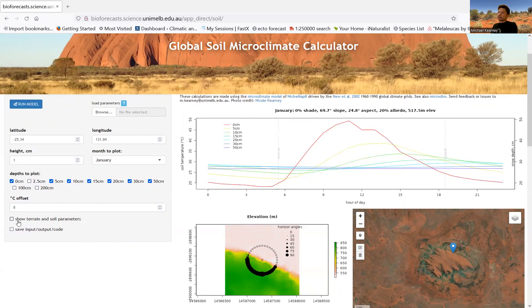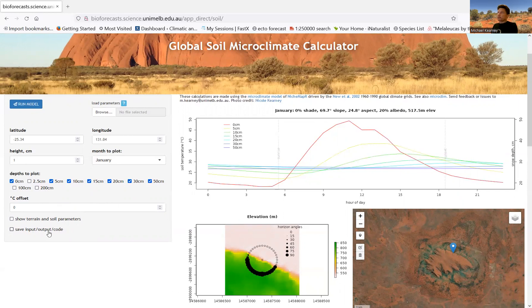And then there's a checkbox here, which will show you some other parameters that you can change. And also this button here, which will give you some options about saving input and output and getting the code out.